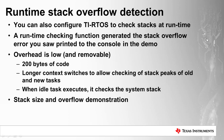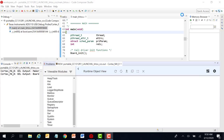Now we're going to do a demonstration of ROV detecting stack overflow. We've already set up CCS and downloaded the program onto the CC1312 launch pad. This is a simple program that creates two user tasks, plus a third idle thread that TI-RTOS creates automatically. I have deliberately set the stack size of the two user-defined threads too low to accommodate the maximum stack depth.